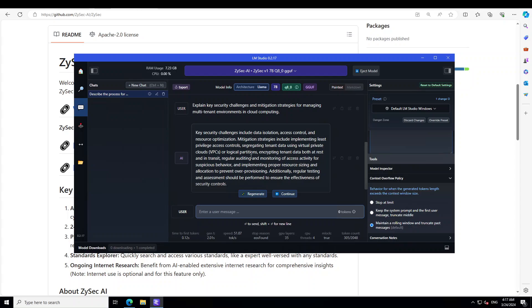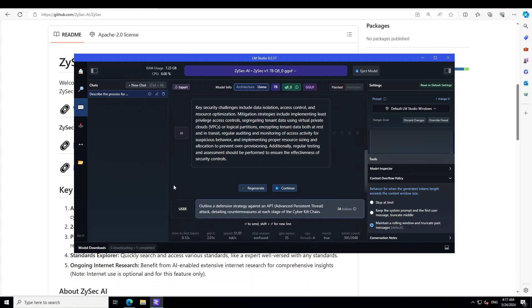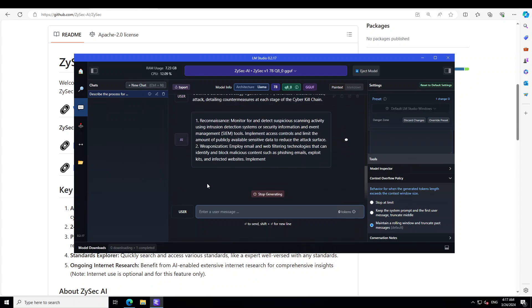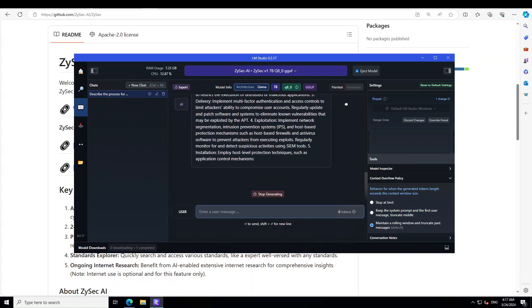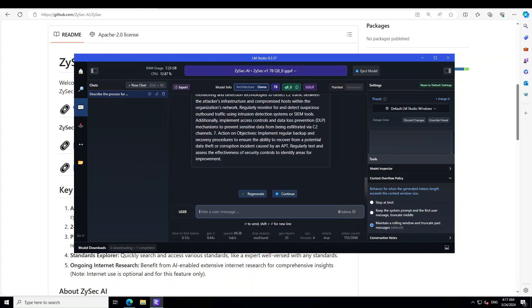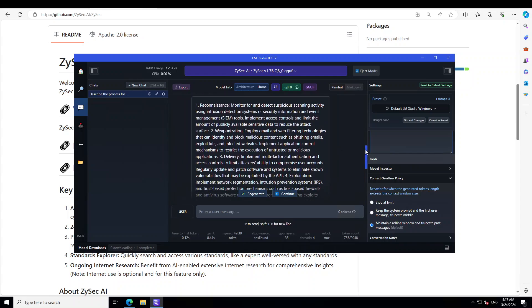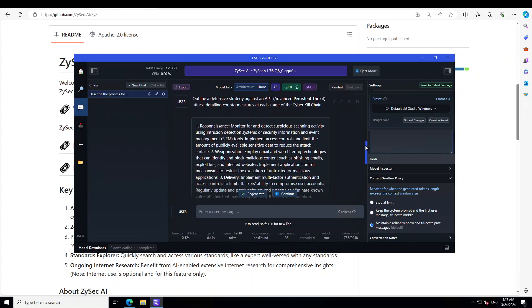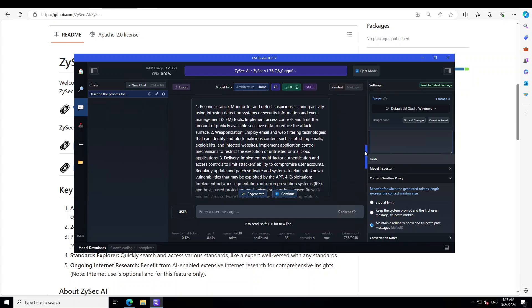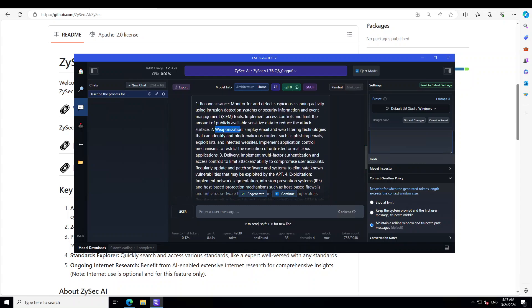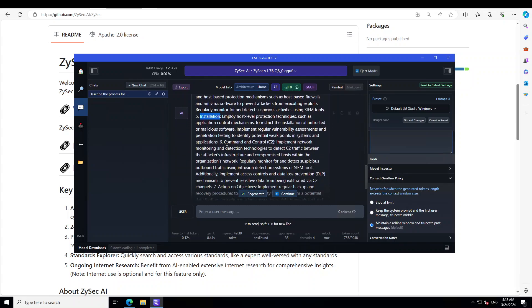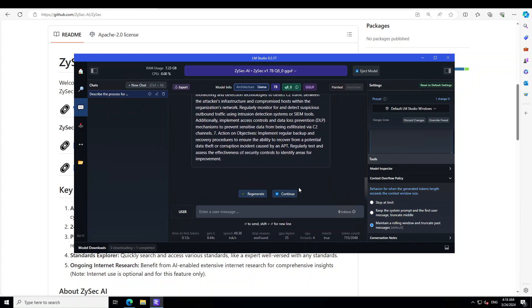Let's check something about cyber kill chain. So I'm asking it: outline a defensive strategy against an APT, which is advanced persistent threat, attack detailing countermeasures at each state of the cyber kill chain. Awesome, I can already tell you that it is spot on but let's wait for it to finish. Let me scroll up and yeah let's see. There you go. So these are the whole sort of strategy steps with first reconnaissance, then it is talking about weaponization here, then delivery, and then if you keep coming down there is exploitation, installation, and then command and control here, and then it goes on and on, action on objectives. How cool is that. Amazing stuff. Very very fine answer.